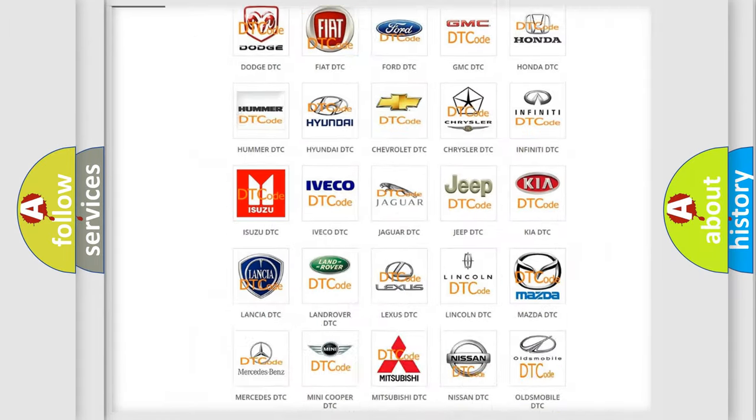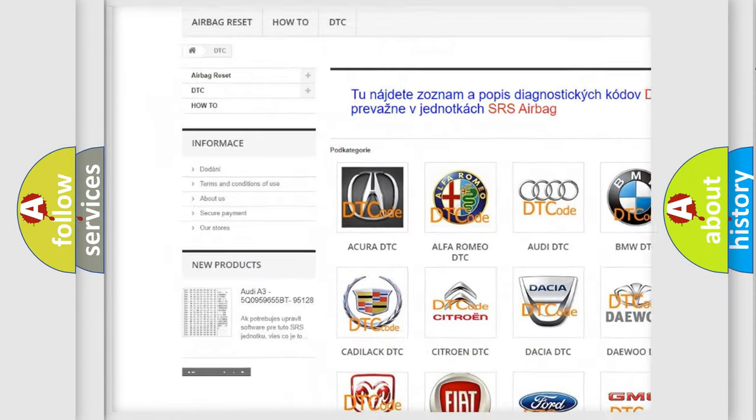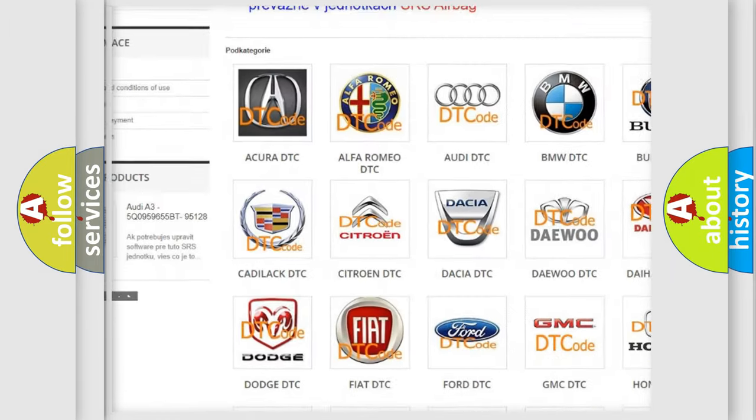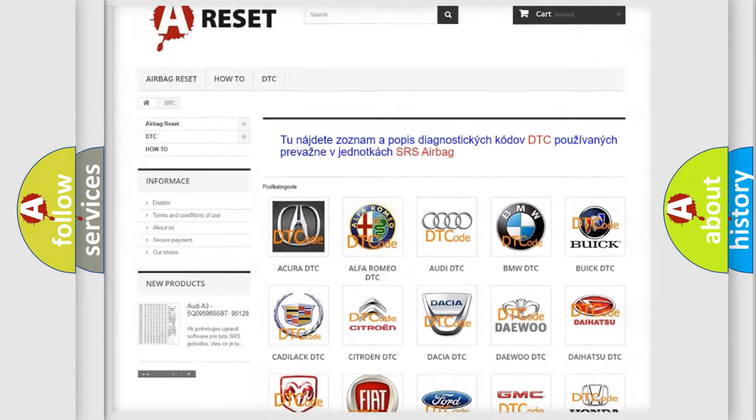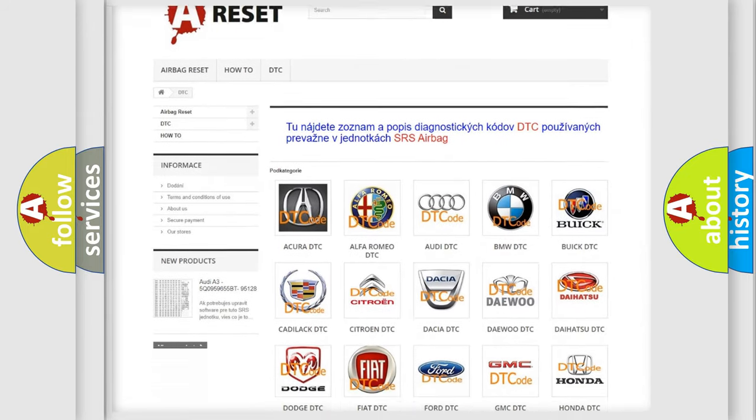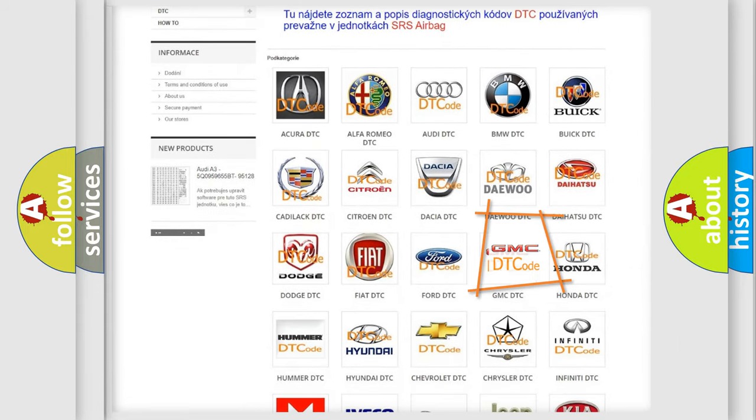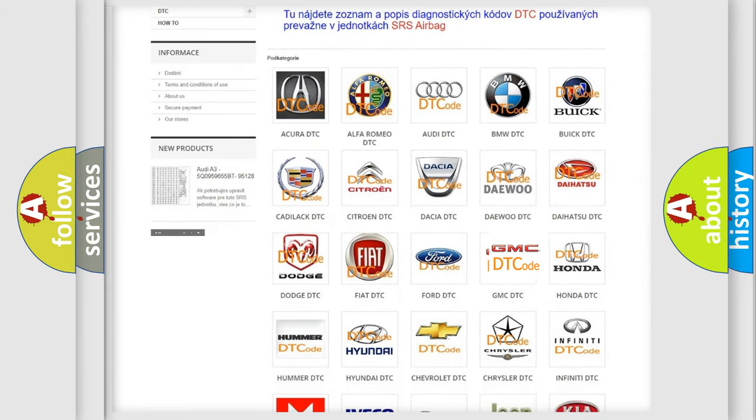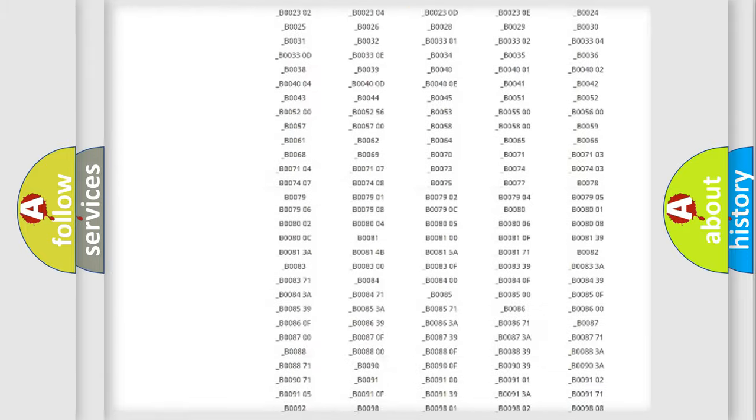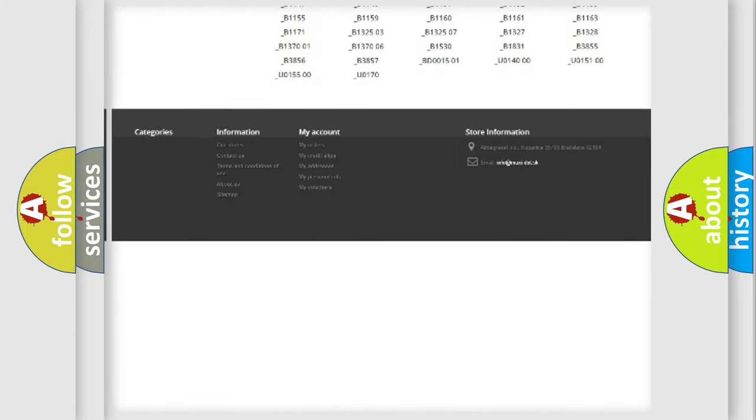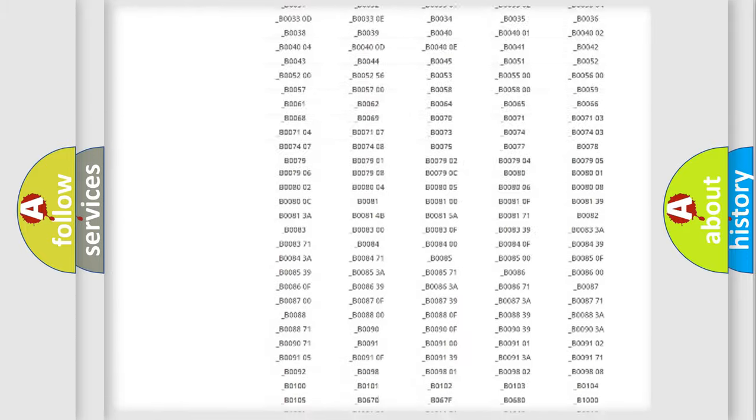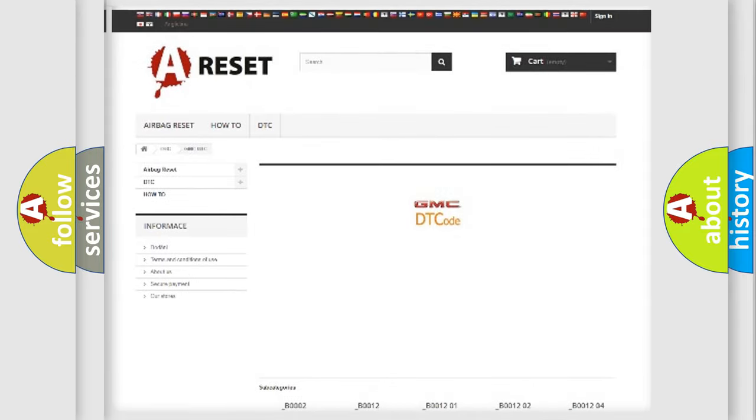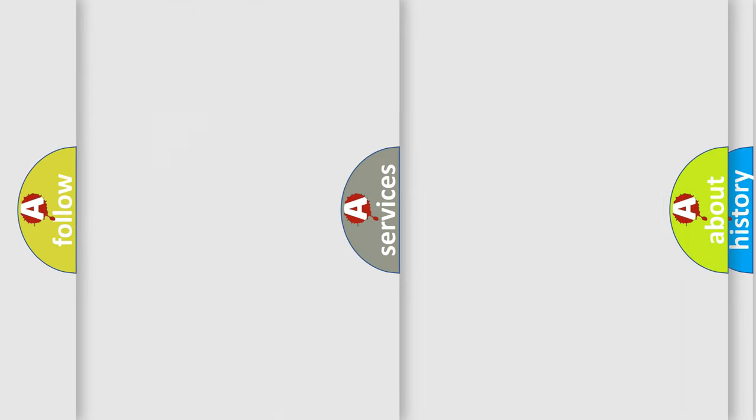Our website airbagreset.sk produces useful videos for you. You do not have to go through the OBD2 protocol anymore to know how to troubleshoot any car breakdown. You will find all the diagnostic codes that can be diagnosed in GMC vehicles. Also many other useful things.